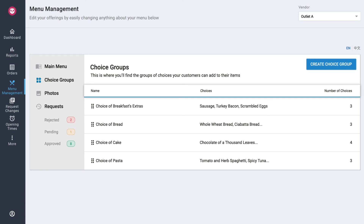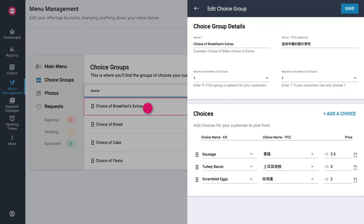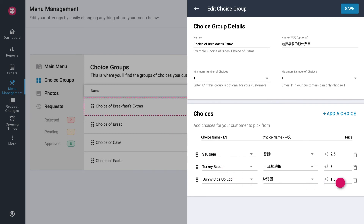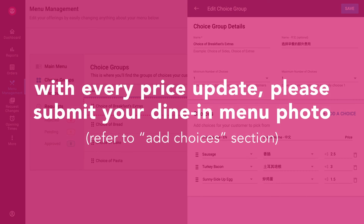Under the Choice Groups section, tap on the choice group you wish to edit. Update your choice group details, choice names and/or prices. Once done, tap on Save. If you have updated prices for your choices, you will be asked to submit a photo of your dining menu. Kindly refer to the previous section on Add Choices for more details.